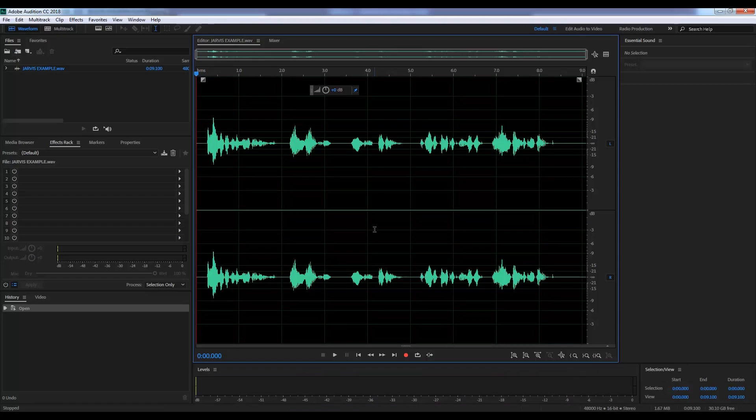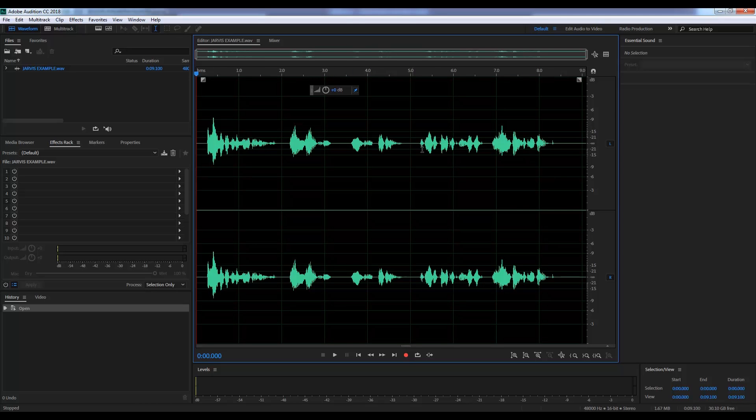Other than that, we just need a copy of Adobe Audition, so let's get to work, shall we? I'm just gonna leave that in. Okay, guys, here we are in Adobe Audition, and I've got my Jarvis base impression all set up and ready to go. So let's have a listen.